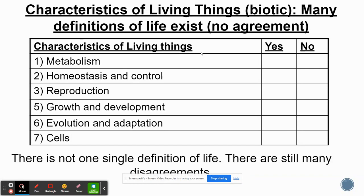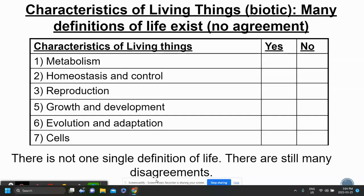There's no one definition of what life is, and not every scientist agrees on the following characteristics we're going to learn. But these are common characteristics that scientists use to classify something as living or non-living. There are seven characteristics of life: metabolism, homeostasis and control, reproduction, growth and development, evolution and adaptation, and being made of cells. If something has all of these characteristics, it's considered living. If it's missing even one, it is not considered living.